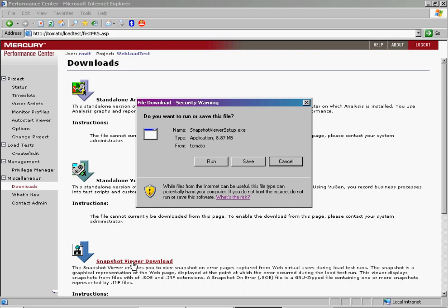For the purpose of this demonstration, this computer already has the Snapshot Viewer installed.